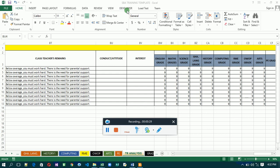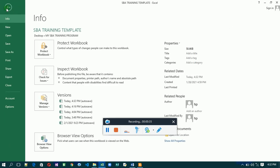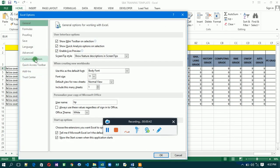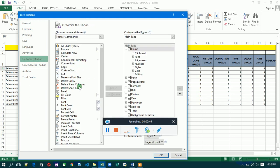If yours is not there, go to File, then click on Options. Then go to Customize Ribbon. On the right side, look for the Developer tab. Make sure it is ticked — if it's not ticked, it won't appear. If yours is on the left side, select it and click the Add button to move it over, then tick it and click OK.